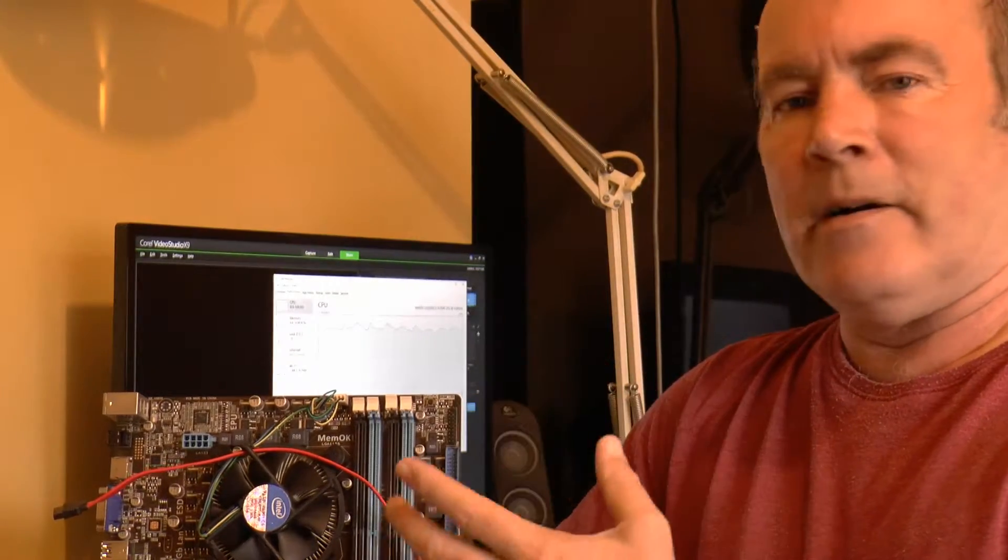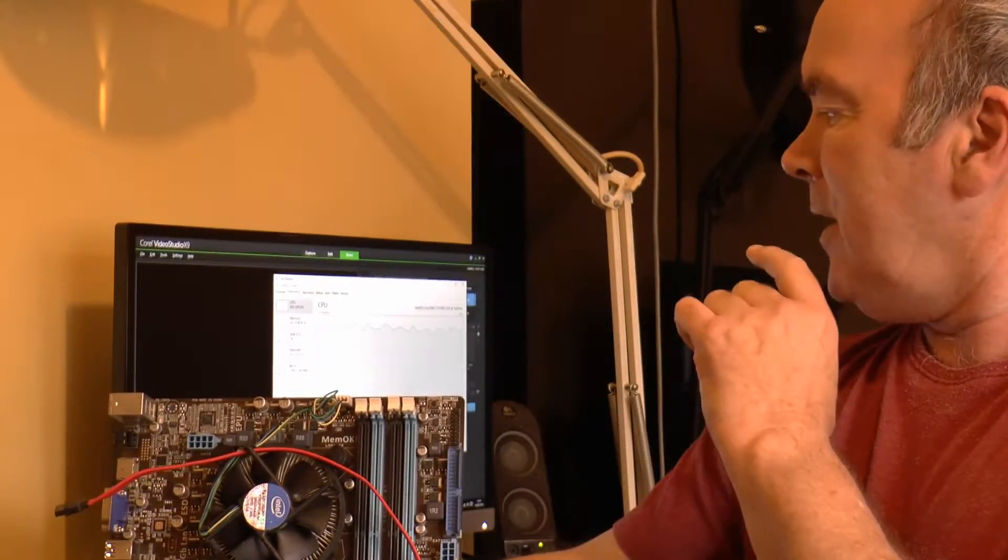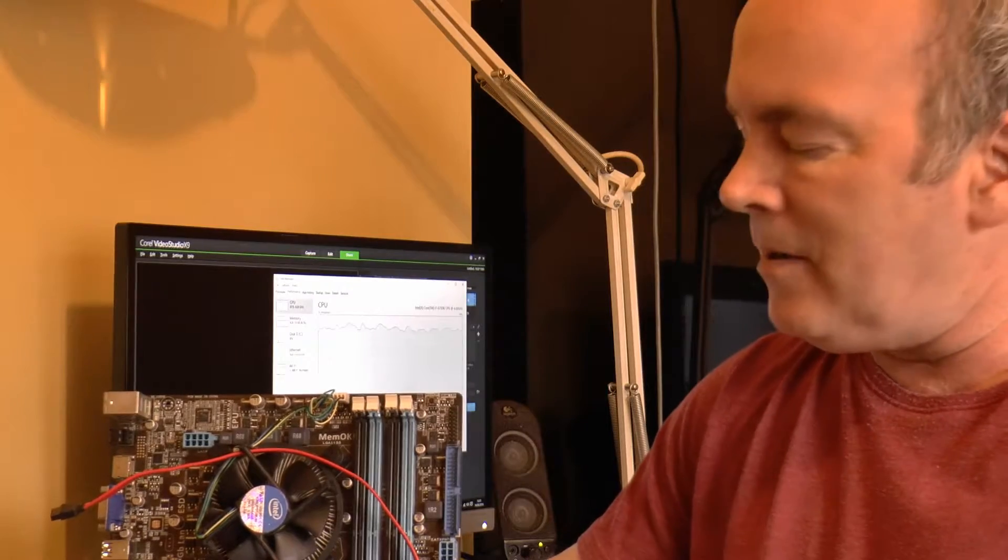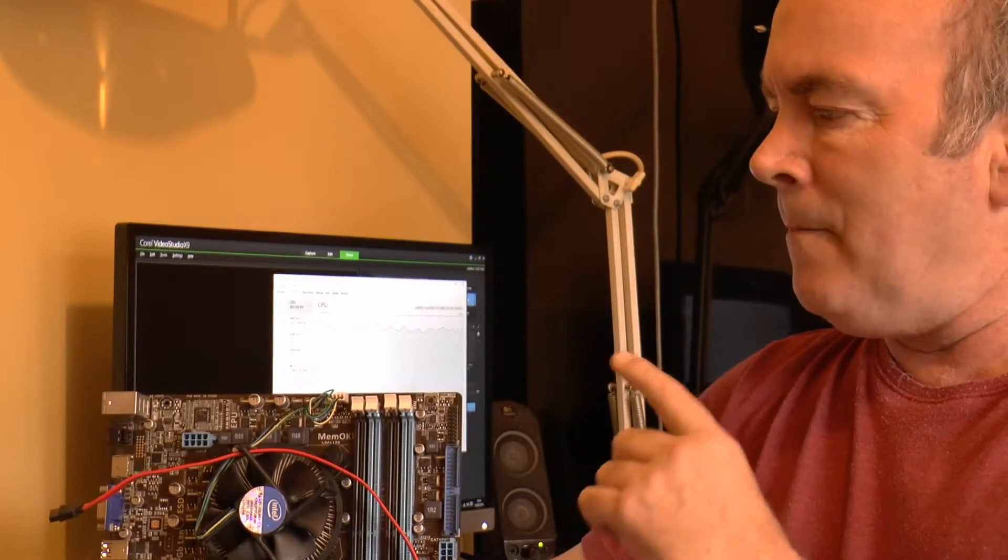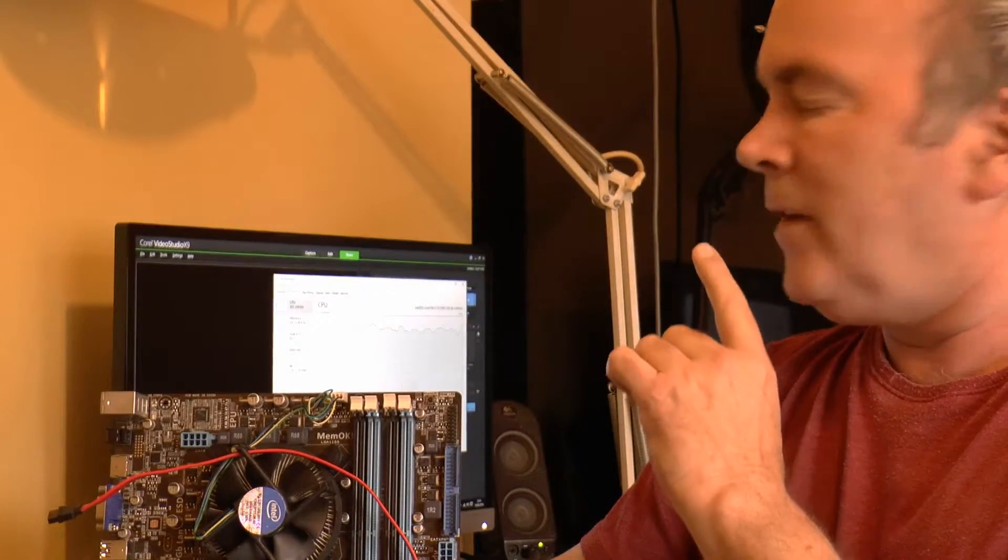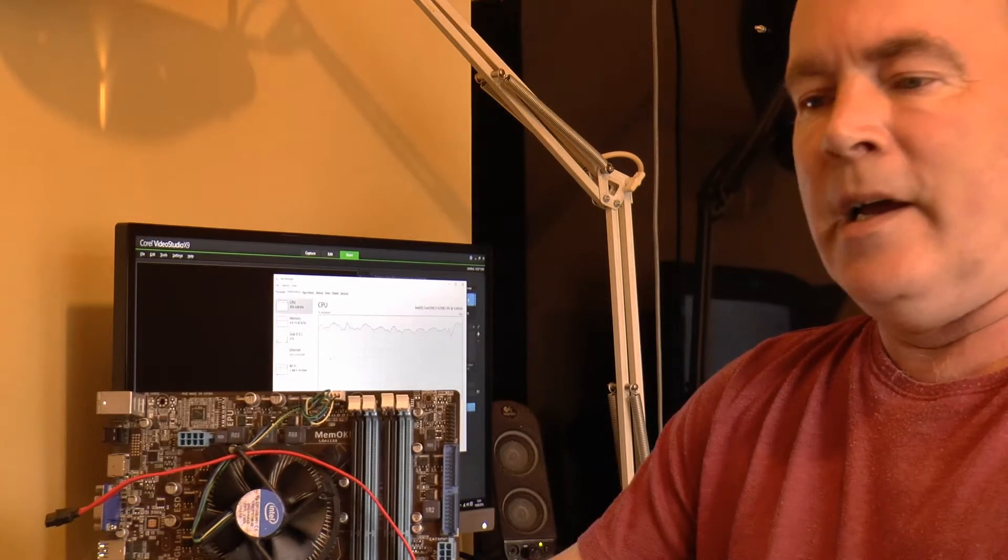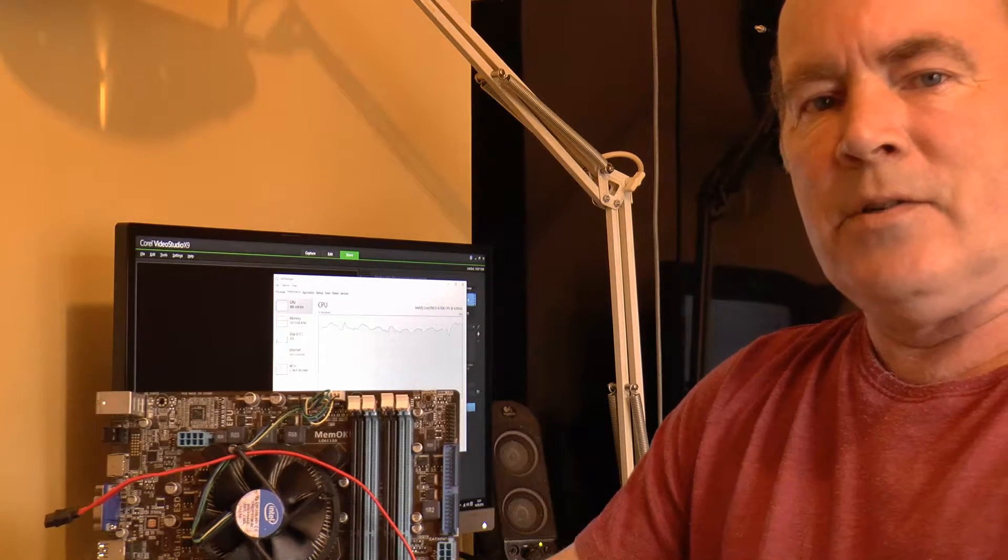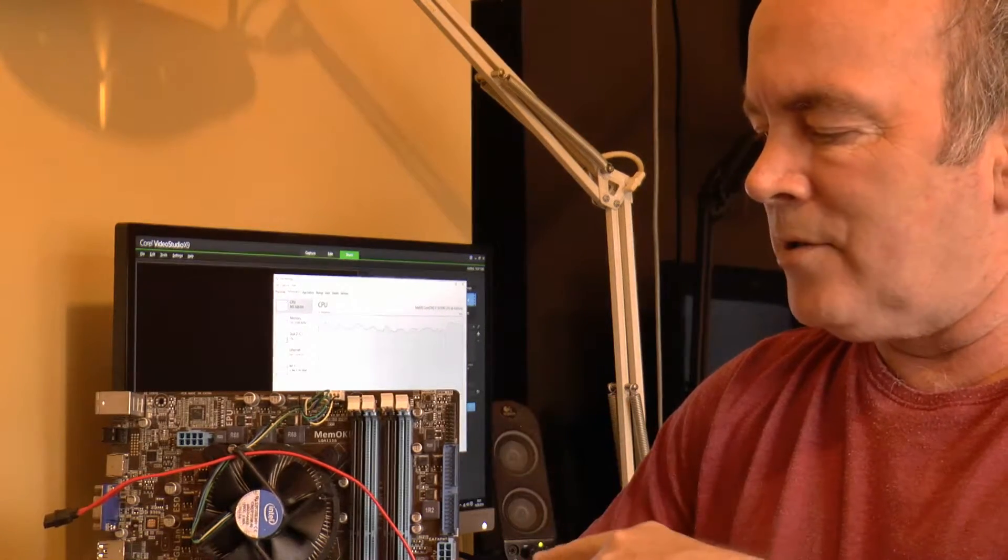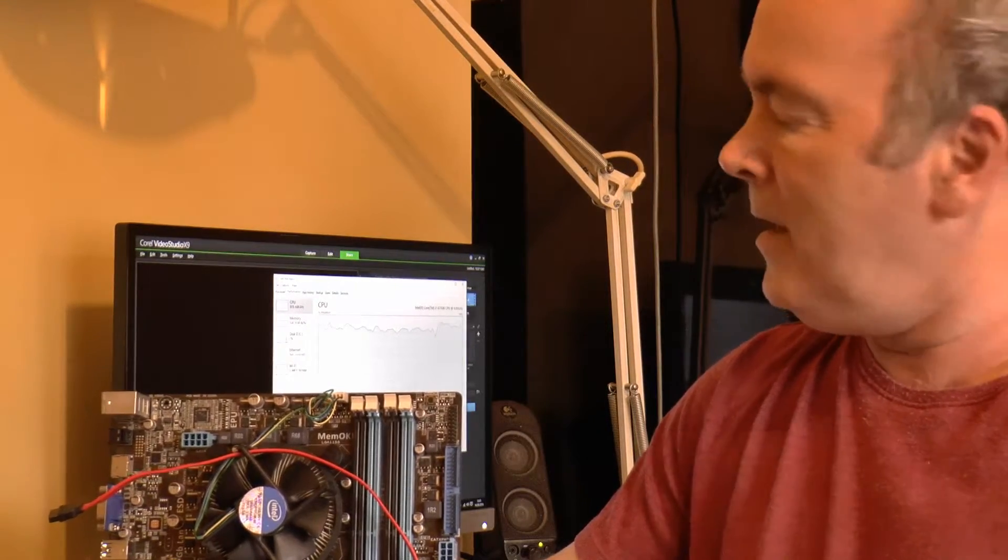So I've got a video rendering in the background, put it through its paces. Now the video rendering software, Corel Video Studio, it's meant to use hardware acceleration, so meaning it will utilize the GPU chipset.